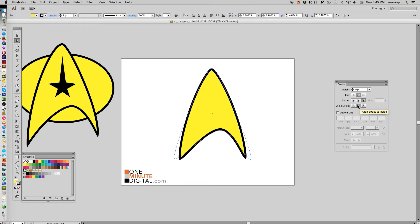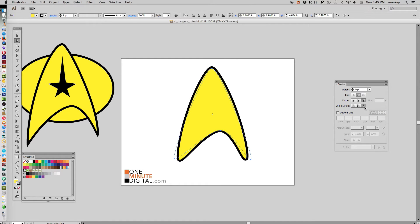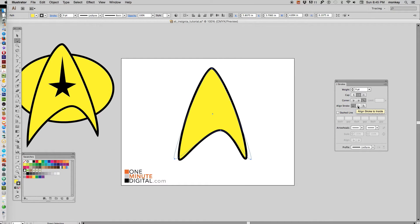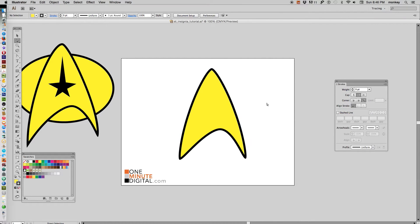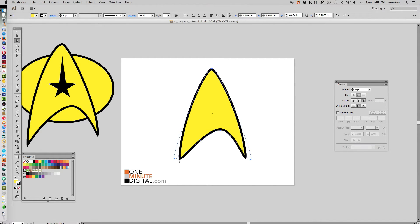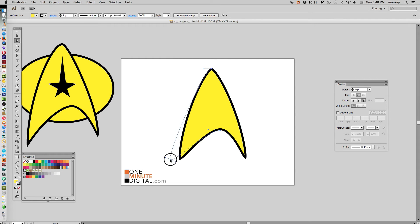With that selected, we can change our stroke alignment. See, that makes it—if you're aligning the stroke to inside, it makes it a little bit more pointy. Outside makes it a little more puffy. So I like the pointy one best, I'm going to choose that one.